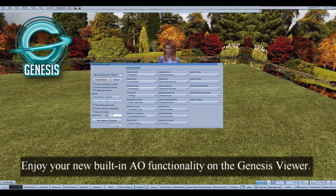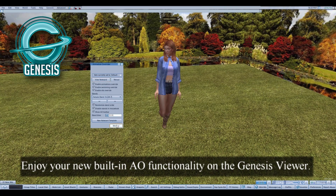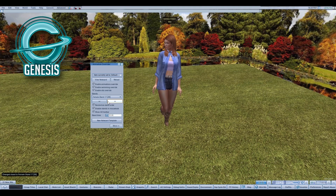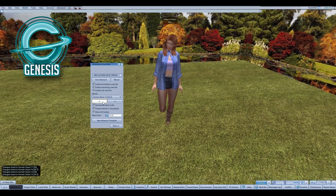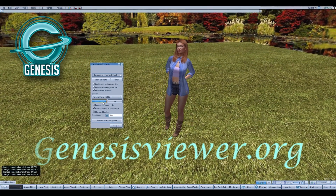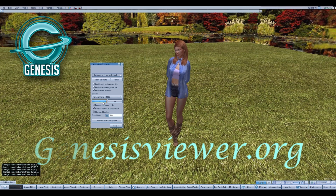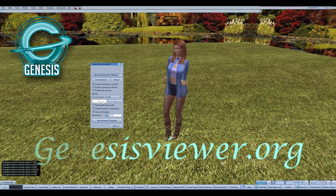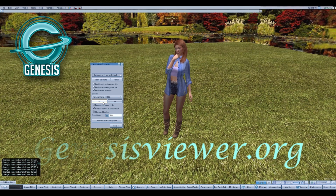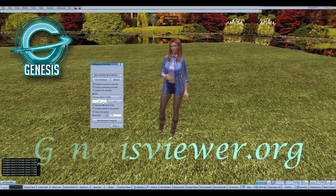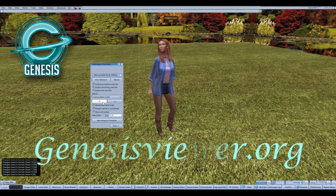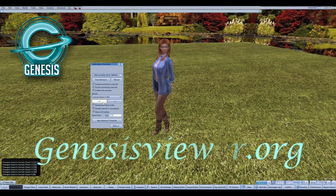Enjoy your new built-in AO functionality on the Genesis Viewer. Remember to regularly check the Genesis Viewer website for new updates and additional features. Thanks for joining me! Take care.